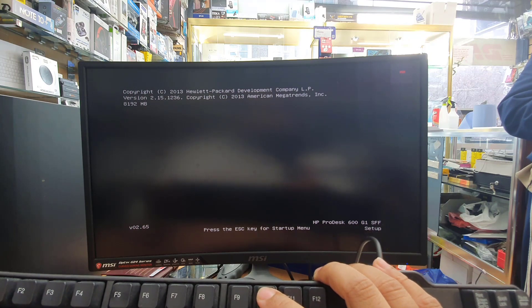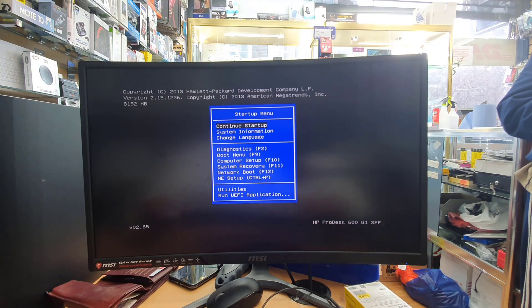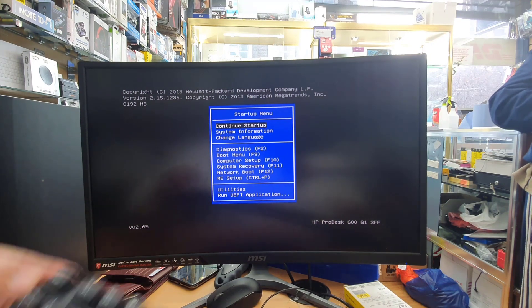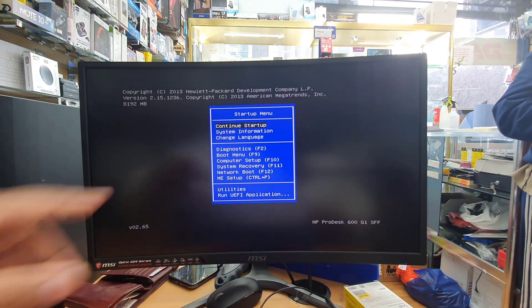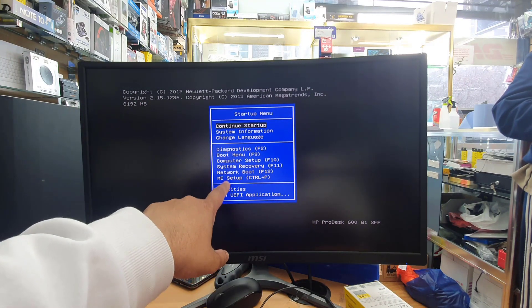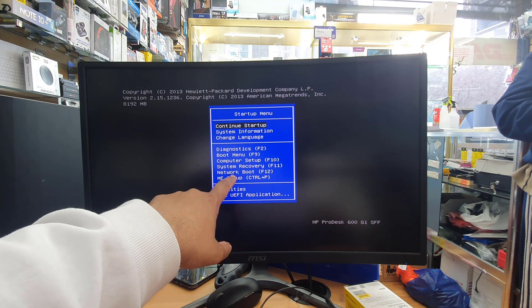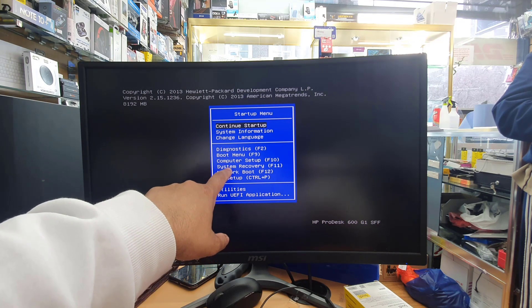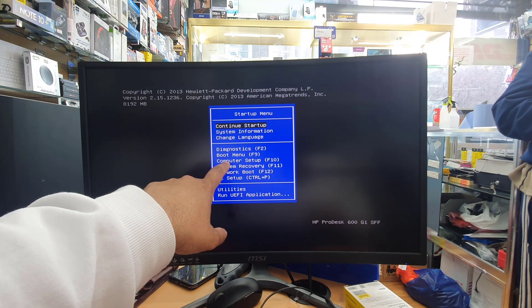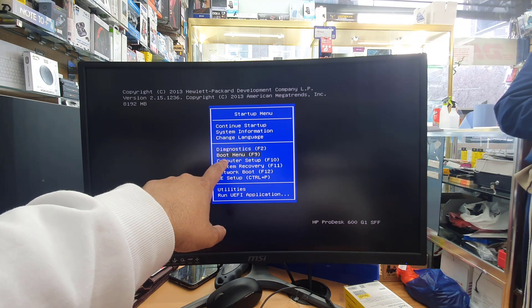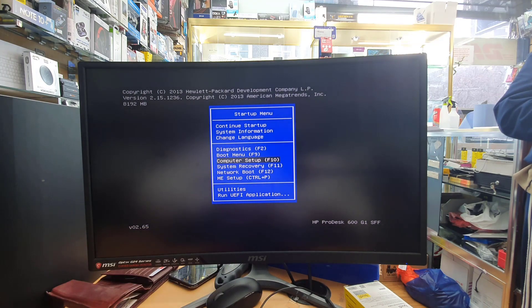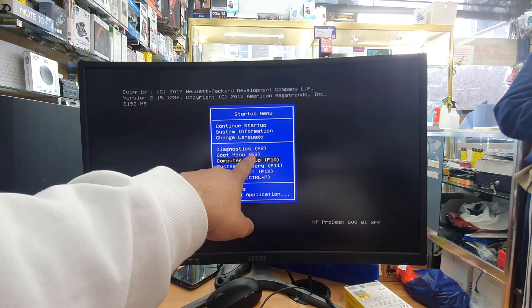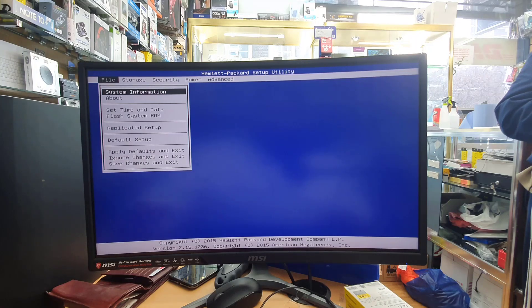So press ESC button as you can see. Once you press the ESC button it's going to give you startup menu like that. And from here we have many options but our focus is to get into computer setup which is BIOS by pressing F10 or going down through the arrow key and hit enter.